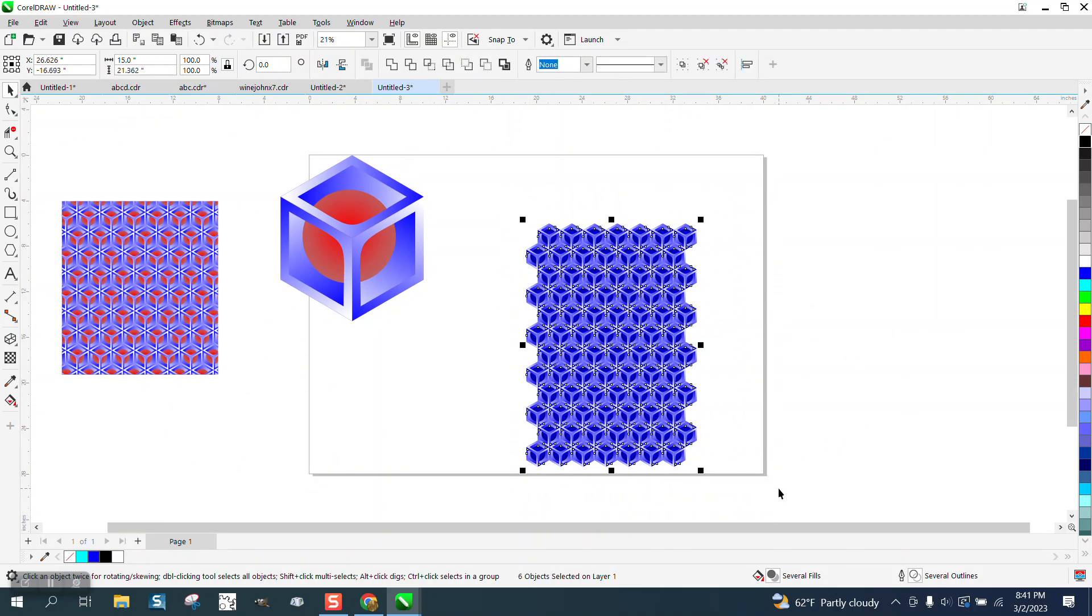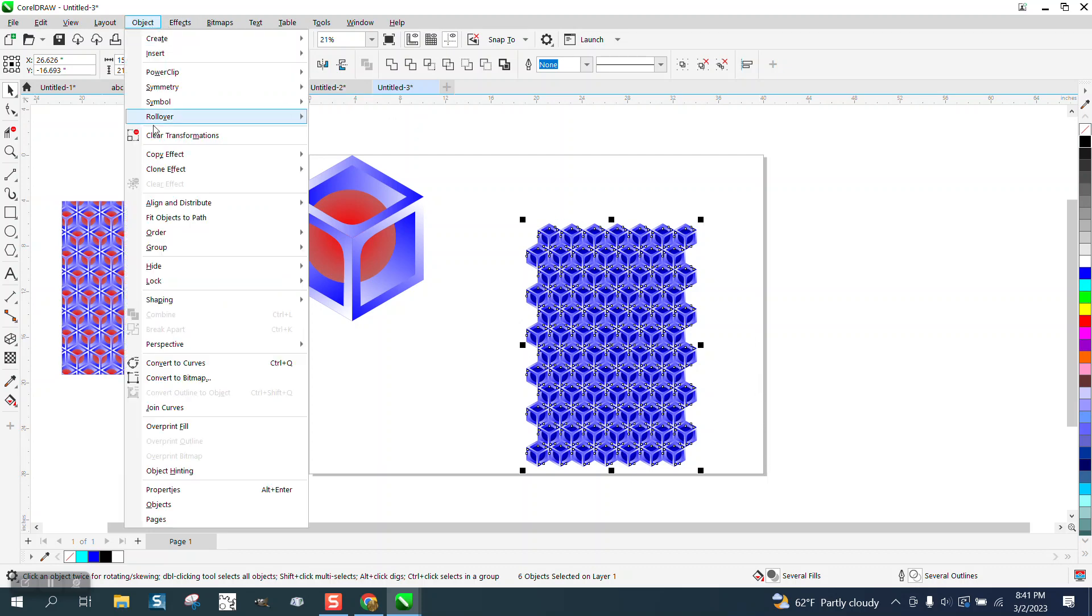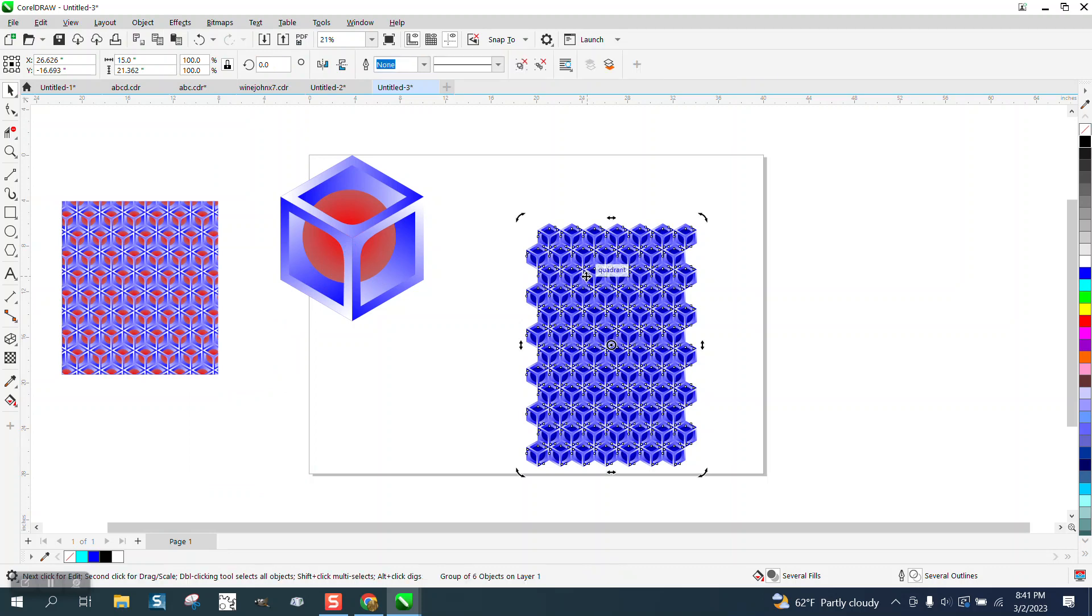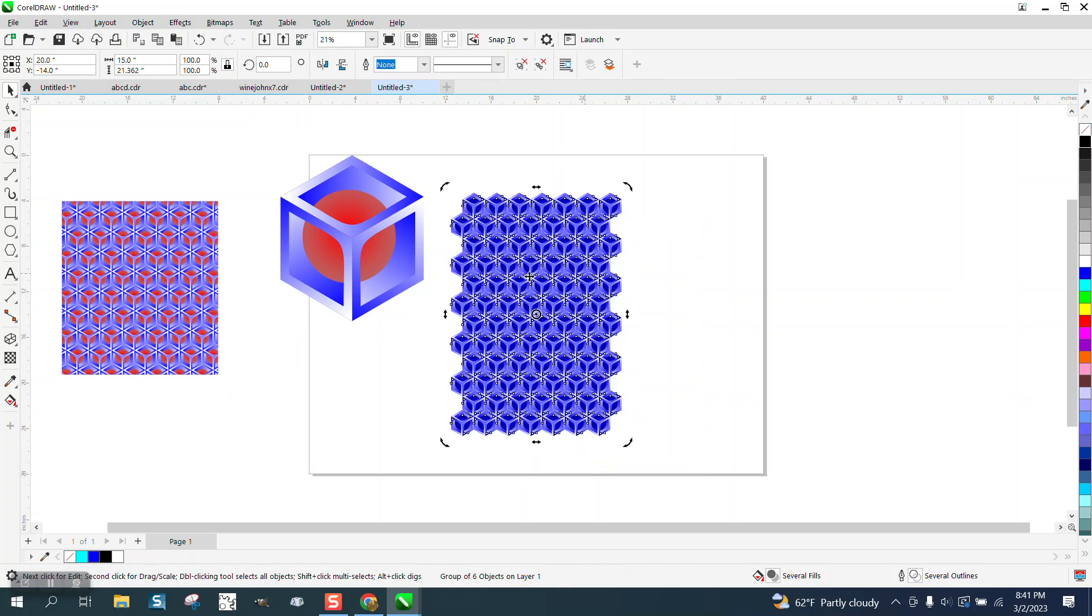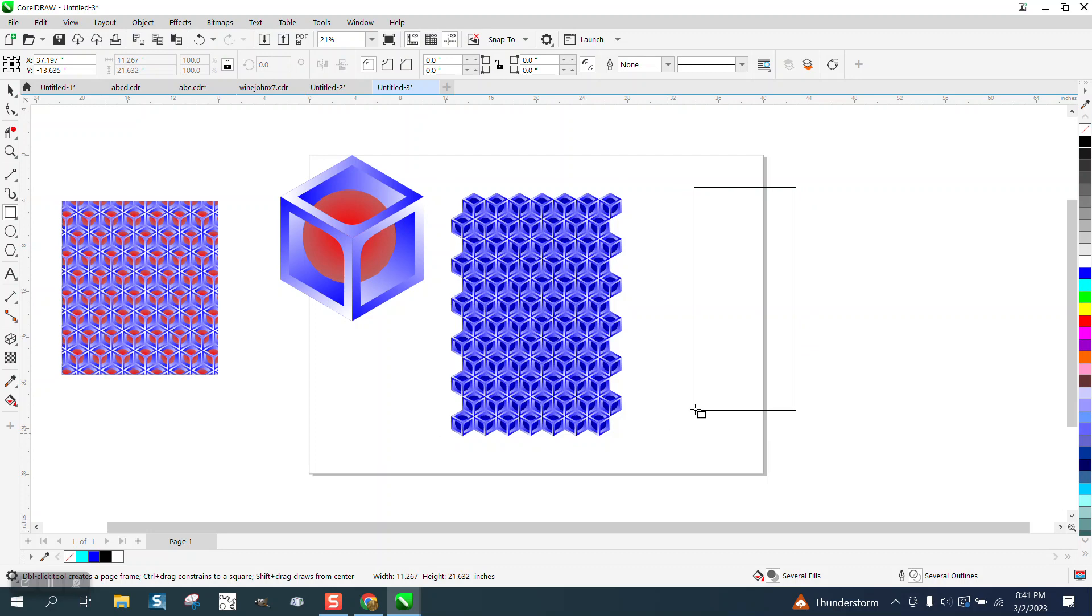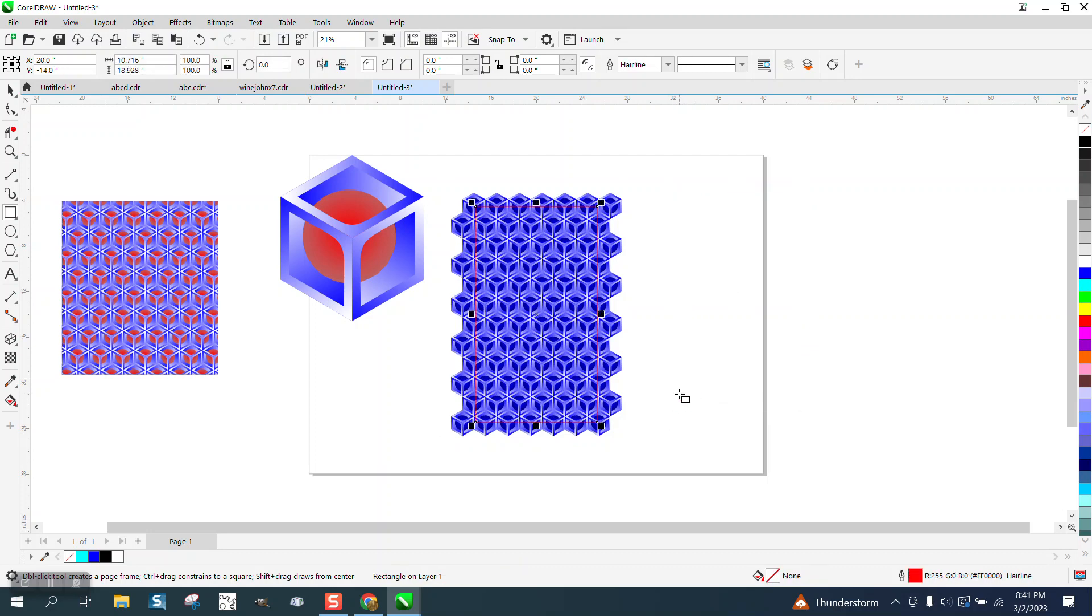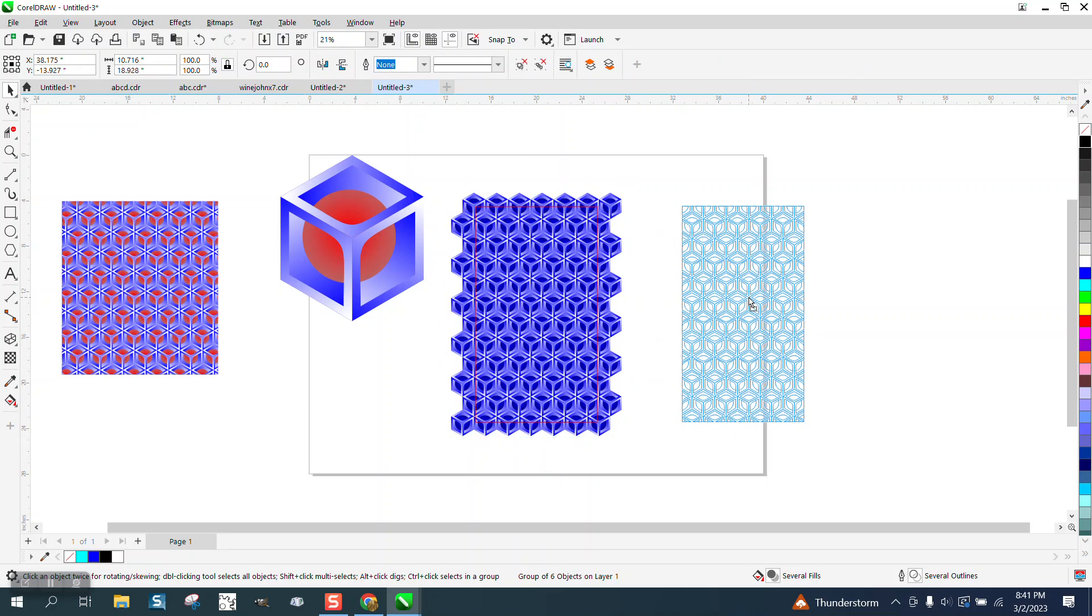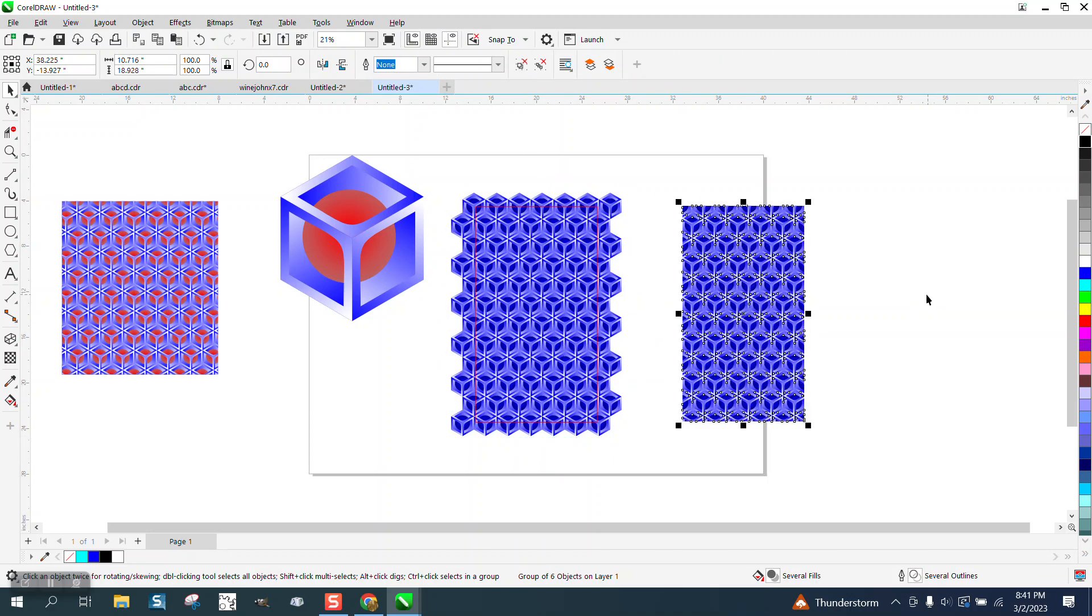I think the red actually looked better. I'm going to group this together. I'm going to hit P and put it in the center of the page because then I'm going to take a rectangle. Doesn't really matter what size. Hit P, put it in the center of the page. Select them both and intersect it. And then you have that pattern.